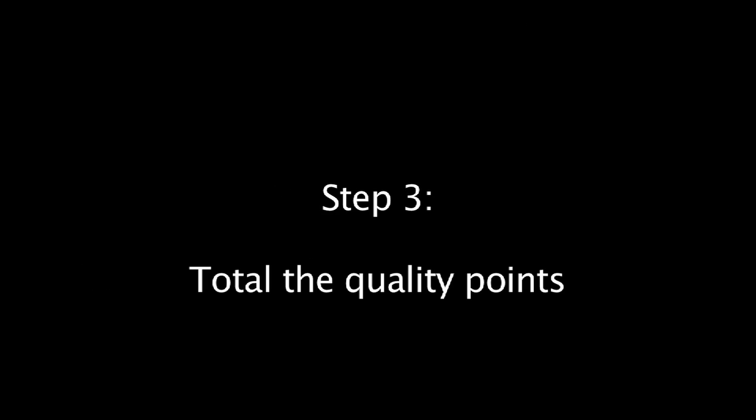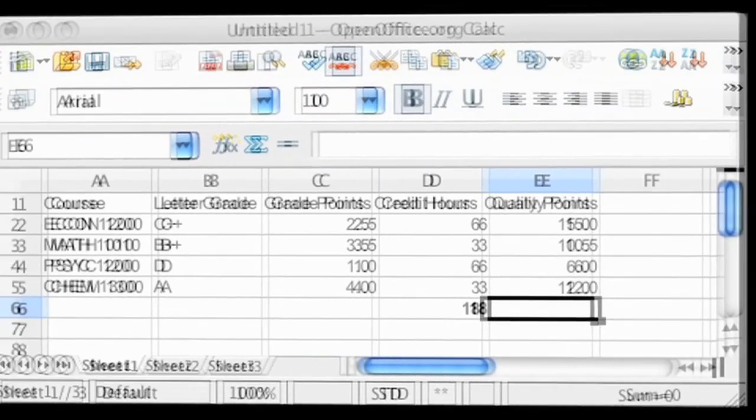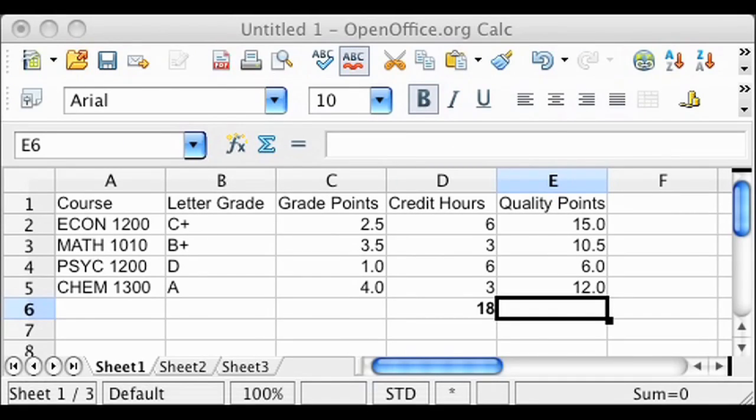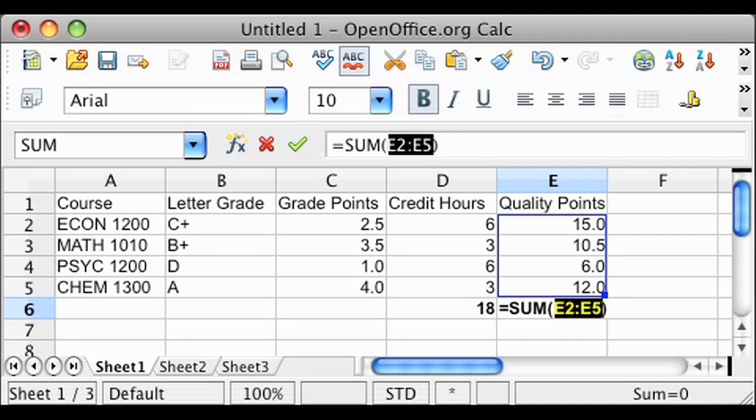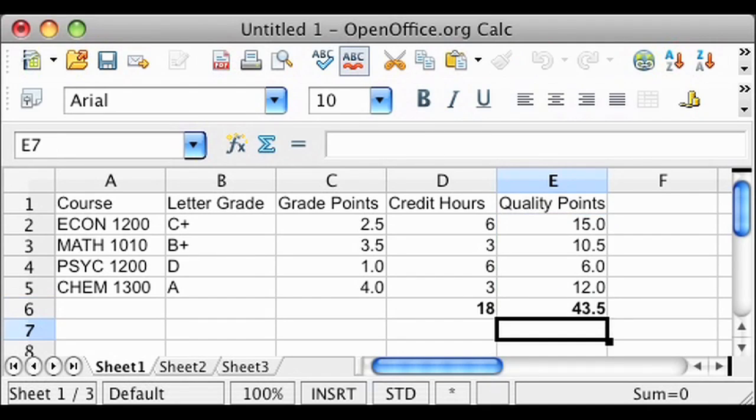Now you need to add up all your quality points from your 4 courses, 15 from Economics 1200, 10.5 from Math 1010, 6 from Psych 1200, and 12 from Chemistry 1300. This equals a total of 43.5 quality points.